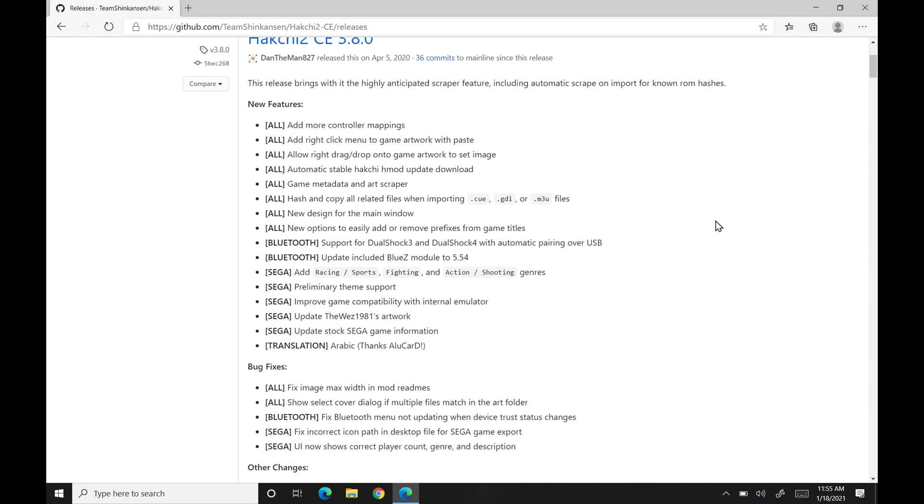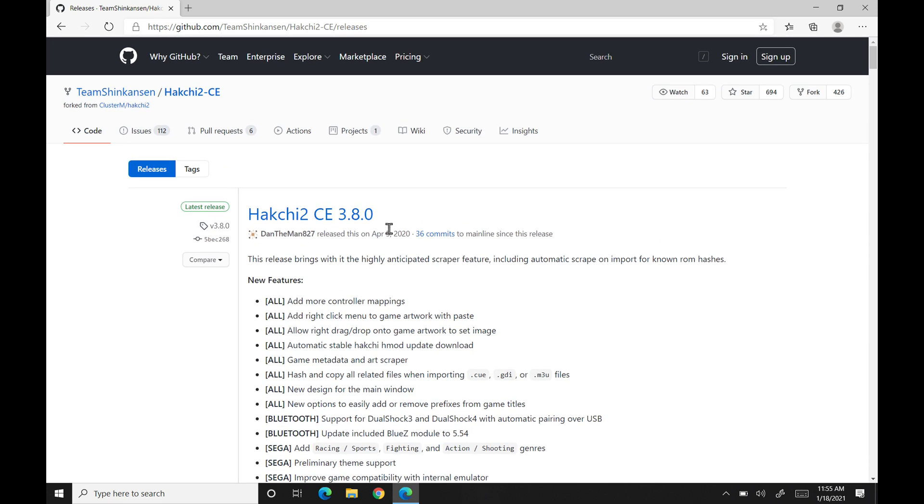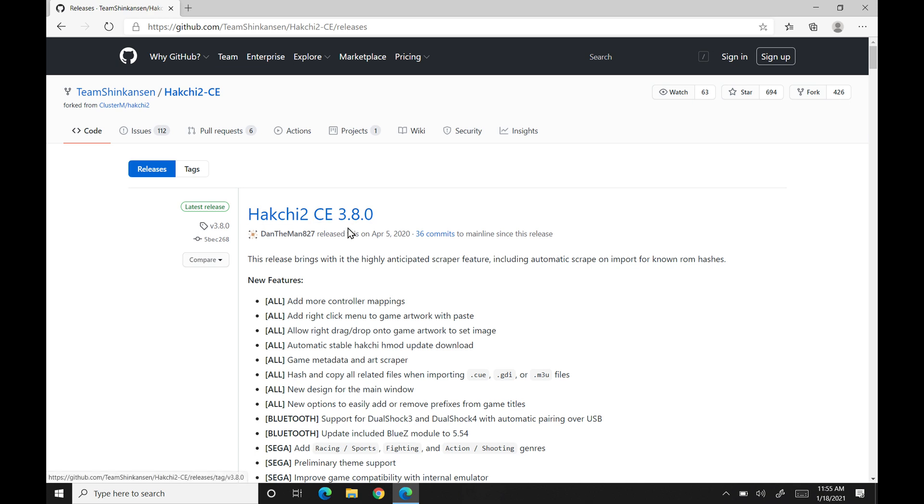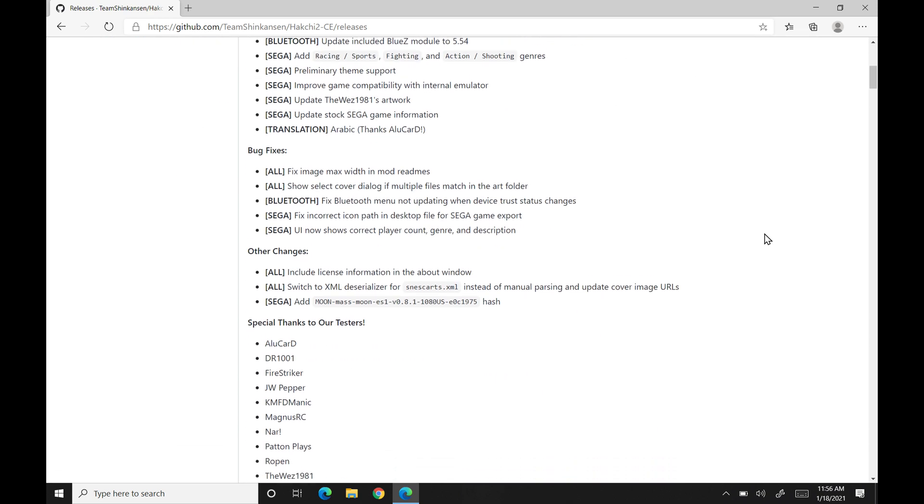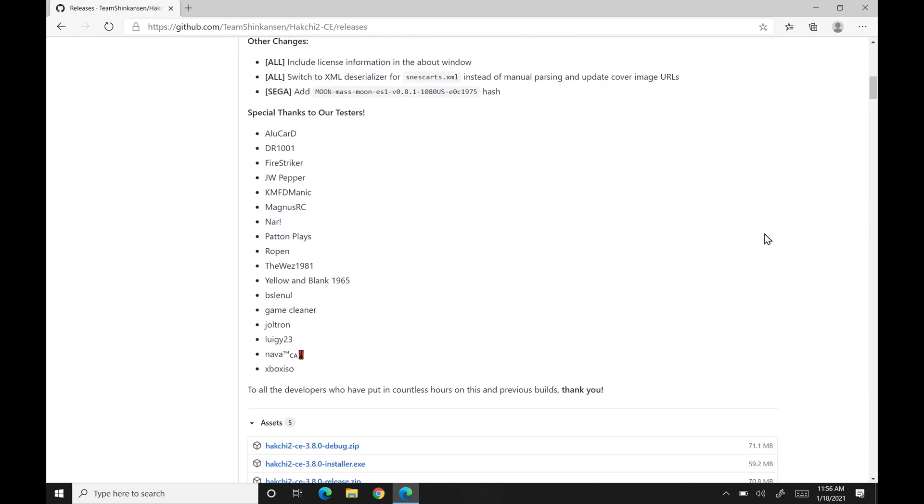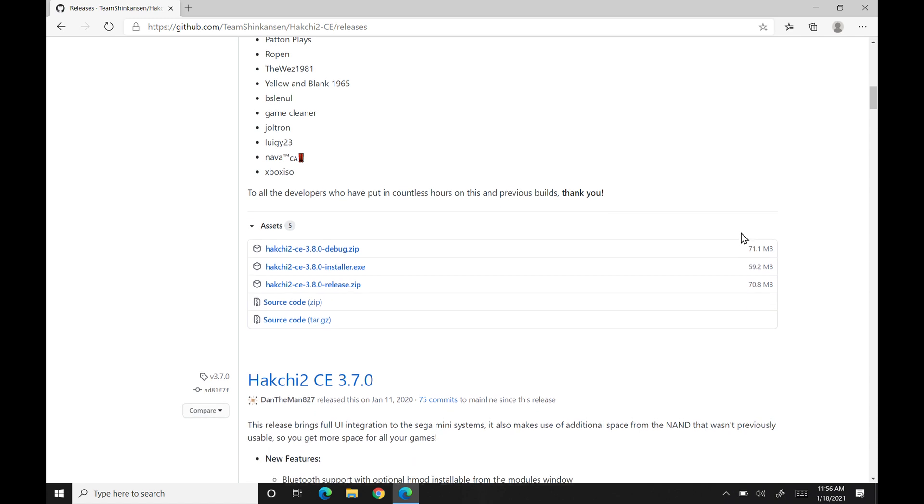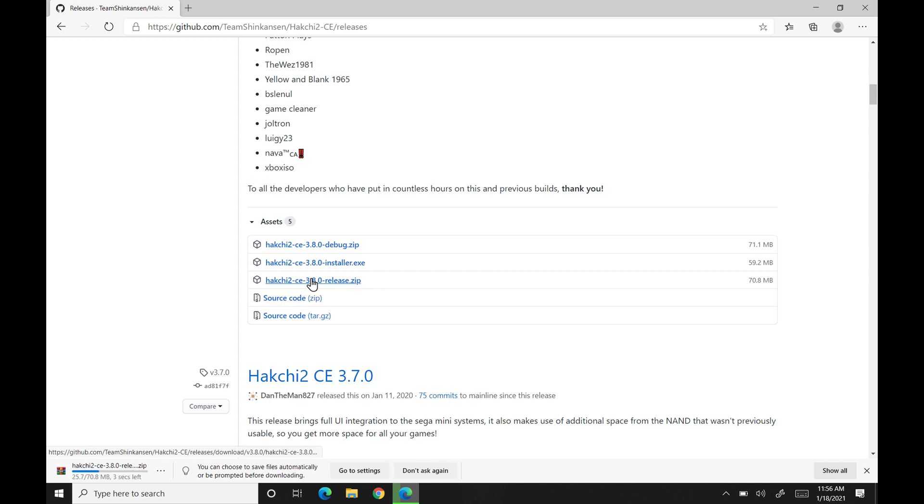So when you get here, right now we're on version 3.8.0. So you'll go ahead and just scroll down here. This is all just the information on it. And we're going to go ahead and download the release zip here. So we'll click on that, and it'll automatically download.